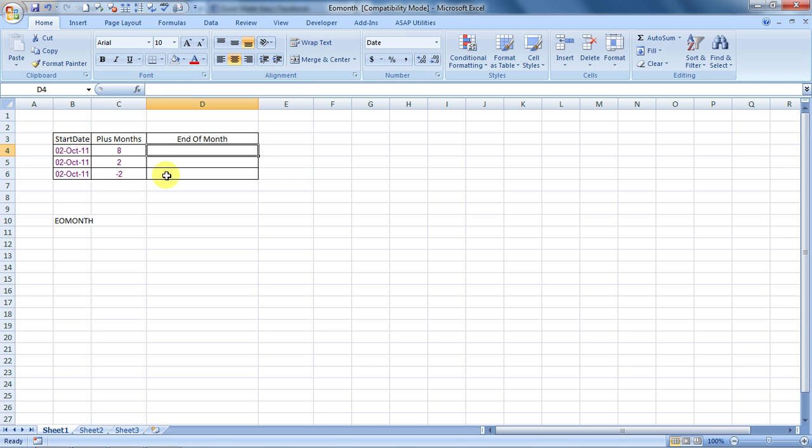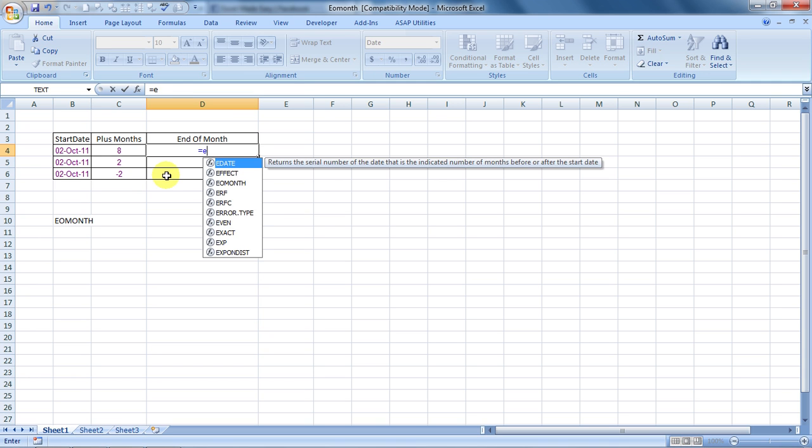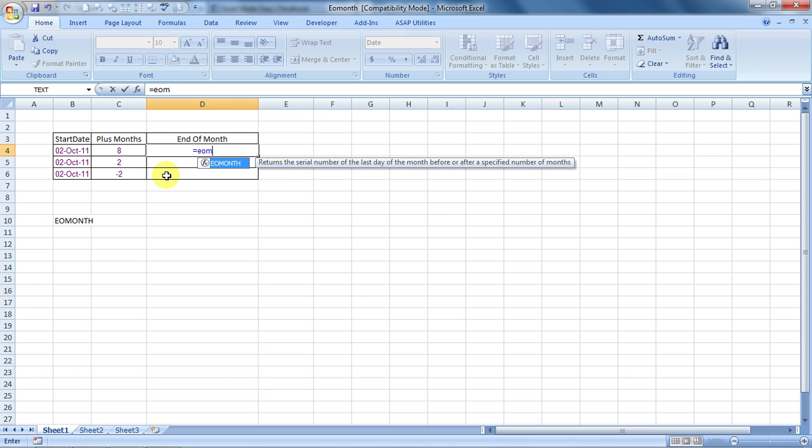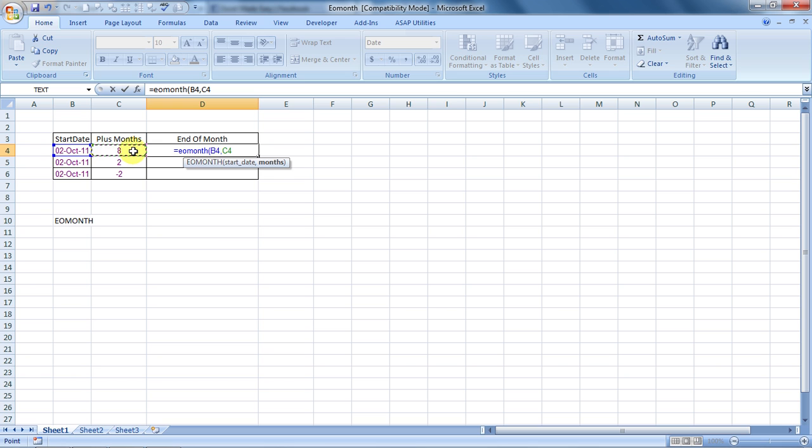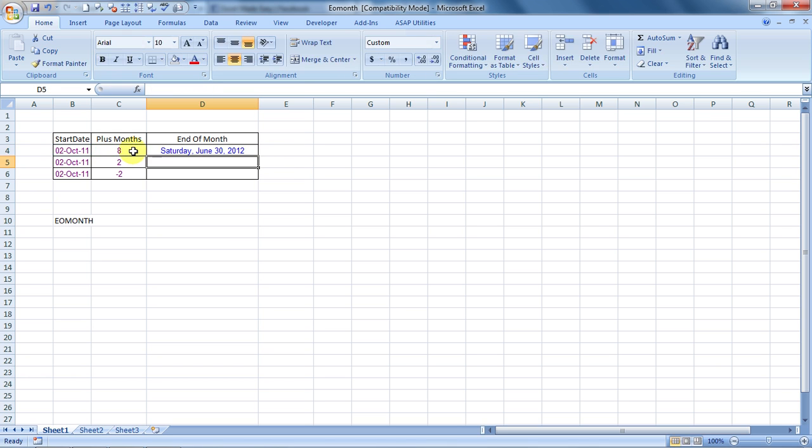So the formula would start by is equal to EOMONTH. Open the bracket. It says start date. So this is our start date. Comma. It says months. So click on the cell which contains the month. You can also hard type the number of months also. So close the bracket. 8 months from now from 2nd October 2011, the last working day would be June 30th and it would be a Saturday.